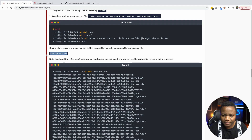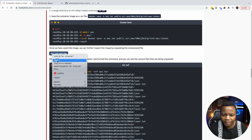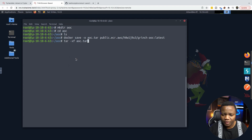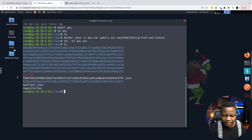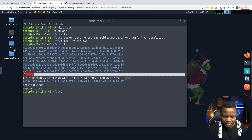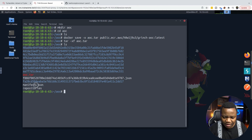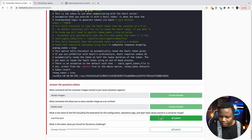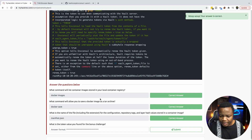Then we can start inspecting the build history. If I do an ls, I'm seeing some things with the tar file and the manifest.json. I think that's the file we need to interact with.